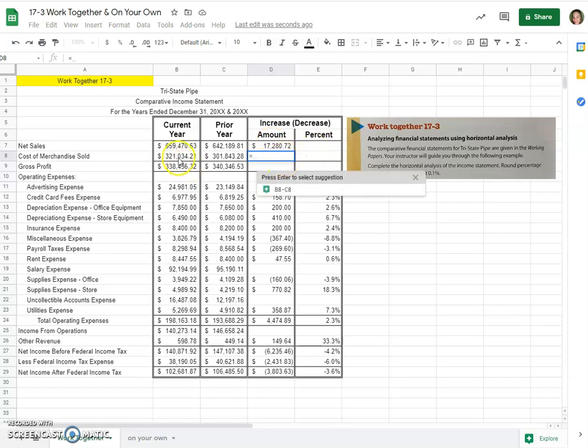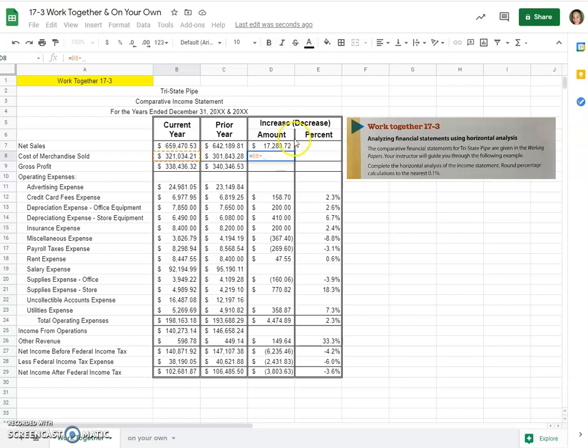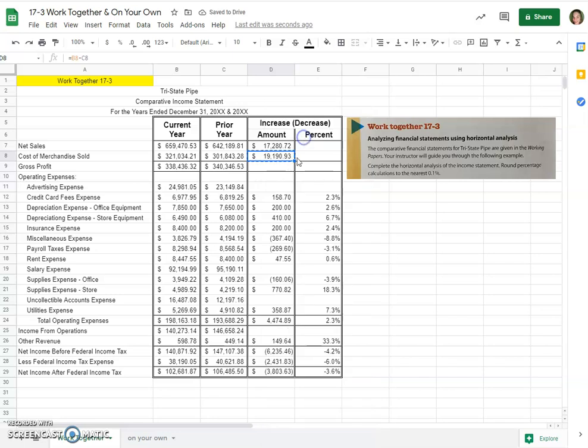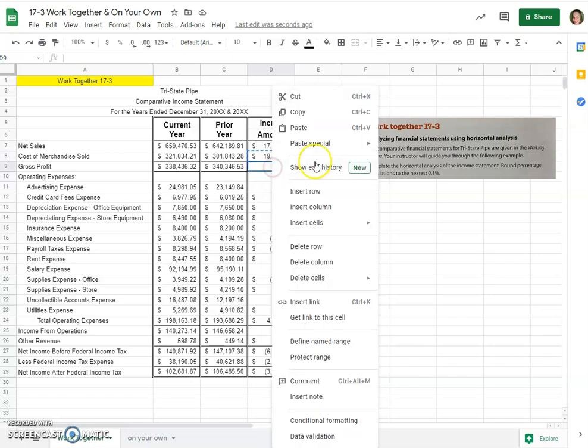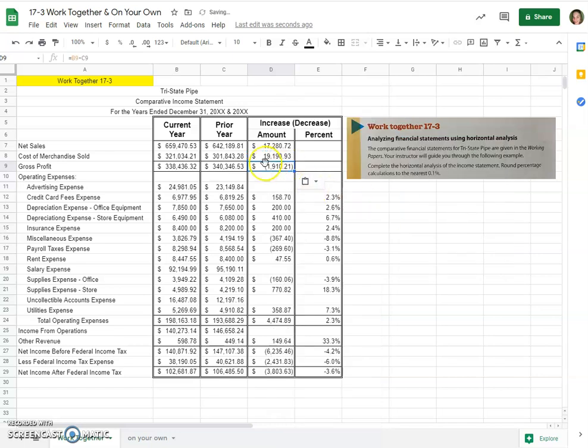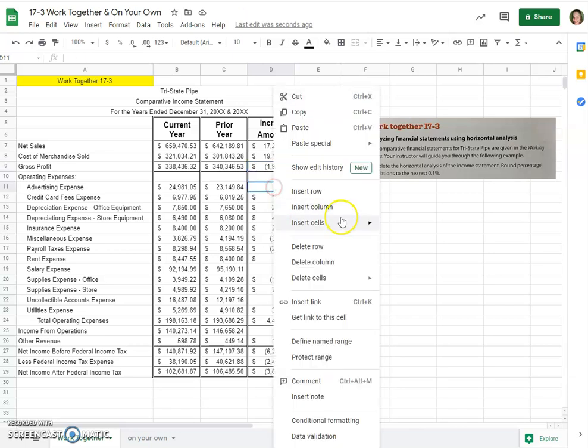So now we'll do the same thing: current year minus prior year. And if we want to be tricky, we can copy and we can paste special the formula only, which would lead us to a difference of 19,10,21.